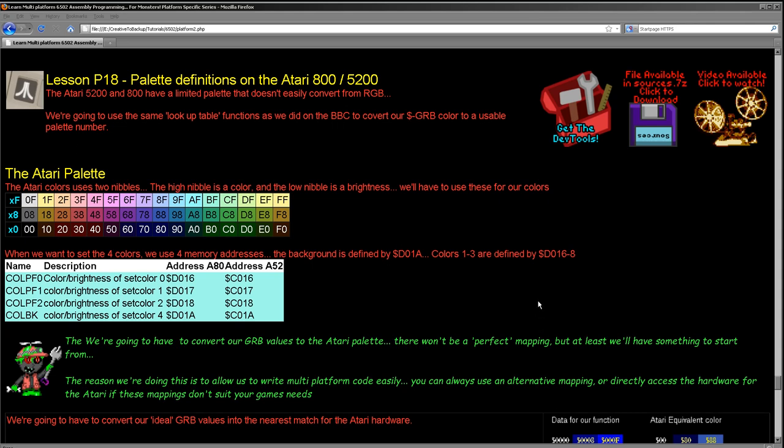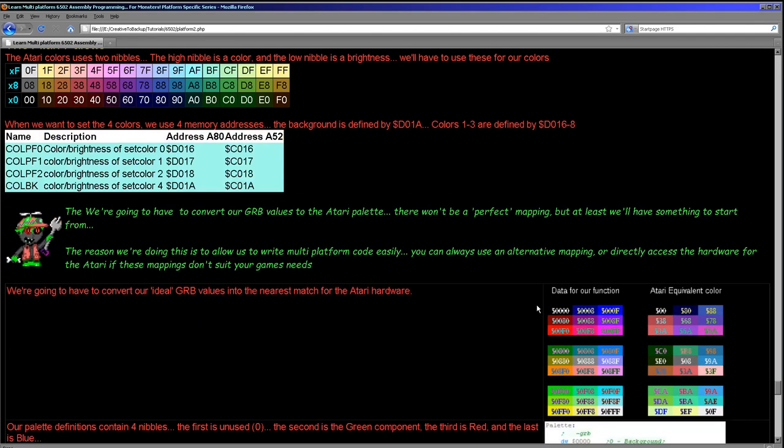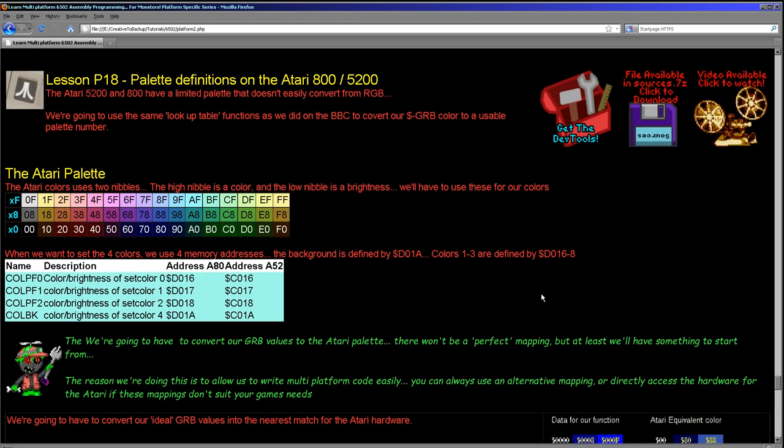So the way we're doing things within these tutorials is based on the CPC plus. We use one nibble per color channel. That's a good approximate for whatever a lot of our systems can do. Some can do a lot less, a few can do a little bit more, but it's close enough that it gives us a nice palette range and doesn't waste too much memory in our palette definitions. Now on the Atari 800 and 5200 we have quite an odd palette.